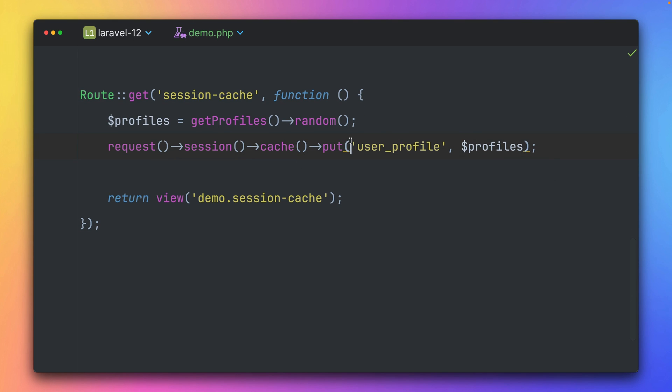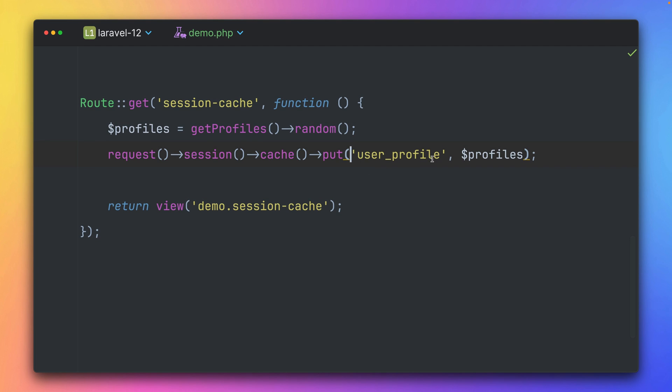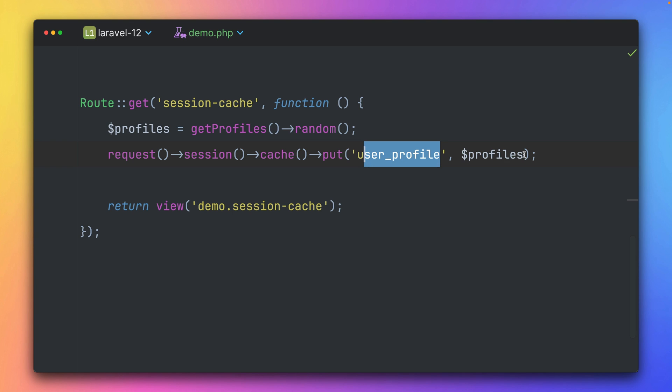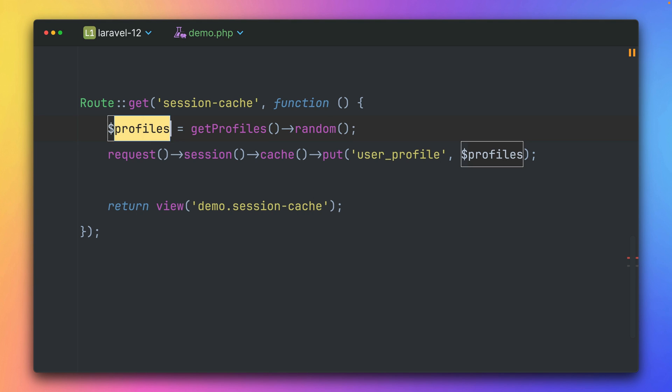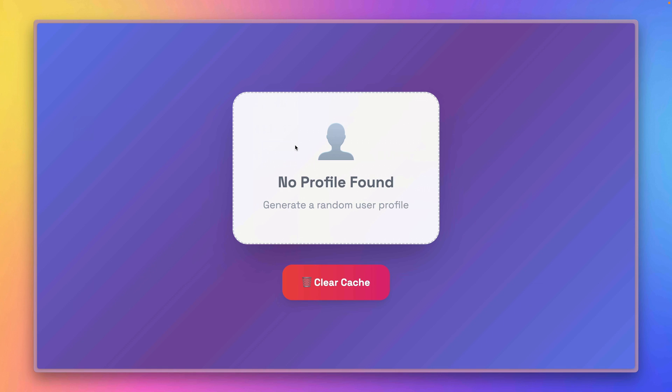Then we have now this cache method, and then we have those familiar methods, put, get, has, which you already know from all of our other session drivers. And then on the user profile, I'm going to provide my, let's rename this too. It's just a profile now. Yeah, exactly. Okay, let's take a look.